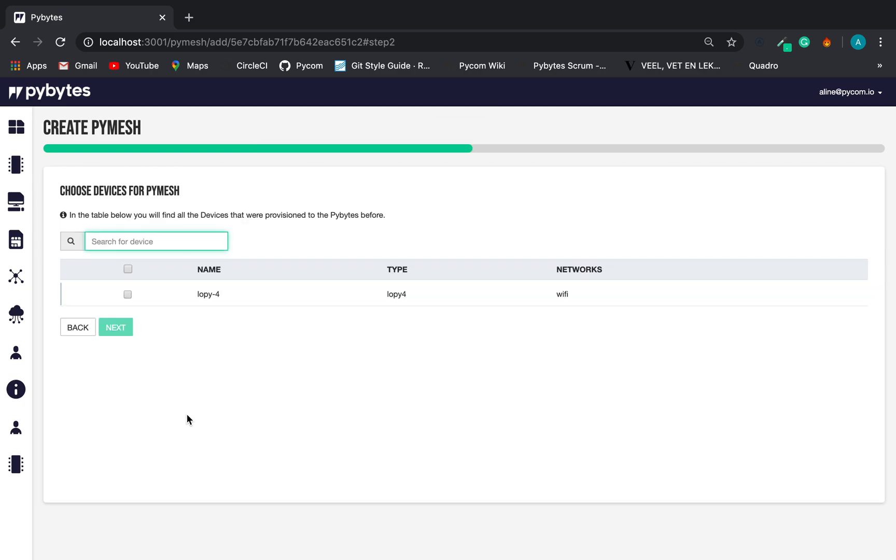The second step is the device selection. All the devices eligible to be part of a mesh will be under this list. The user should select the devices and click on the Next button.